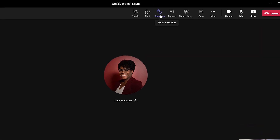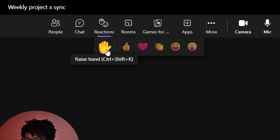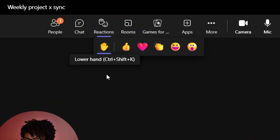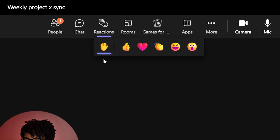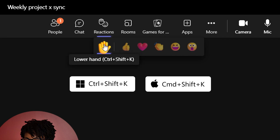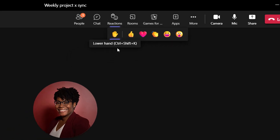Teams is here to help with all of that with the ability to raise hands in your online meeting. When you are in a meeting, raise your hand by clicking on the raised hand icon in the upper toolbar of your meeting, or use the command Ctrl-Shift-K to let your host know you would like to speak.